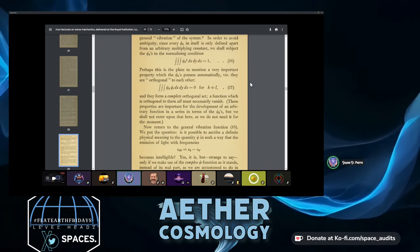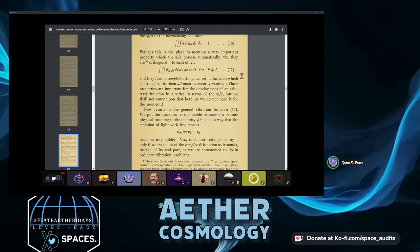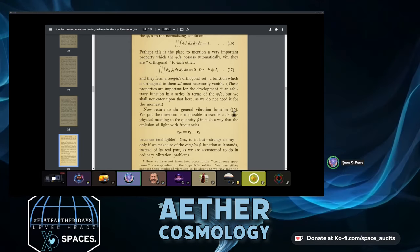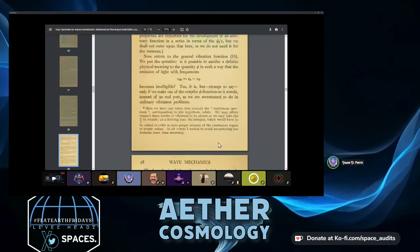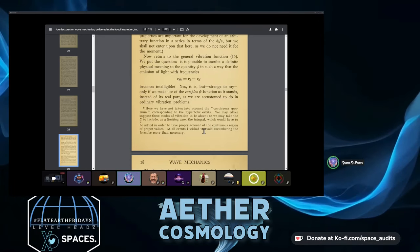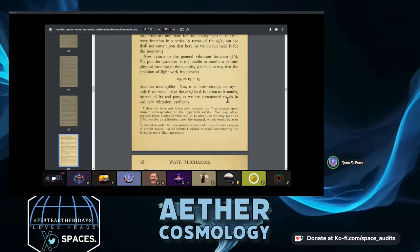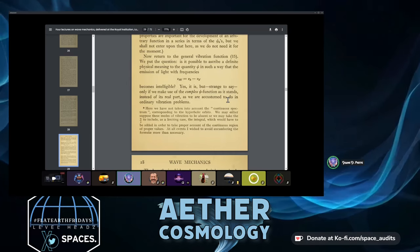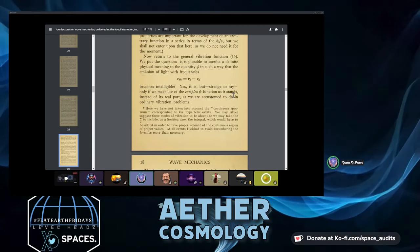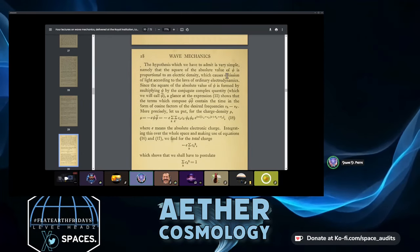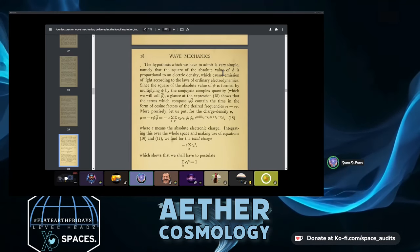Is it possible to ascribe a definite physical meaning to ψ such that the emission of light with frequencies νₖ − νₖ′ becomes intelligible? Yes — but only if we use the complex ψ function as it stands rather than just its real part as in ordinary vibration problems. Here we have not taken into account the continuous spectrum corresponding to hyperbolic orbits — we may either suppose those modes absent or take the summation to include, as a limiting case, an integral over the continuous region of proper values.